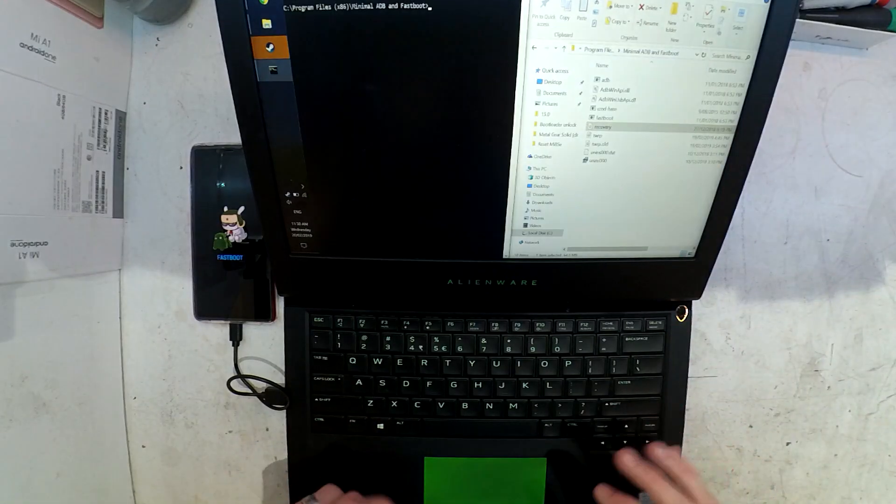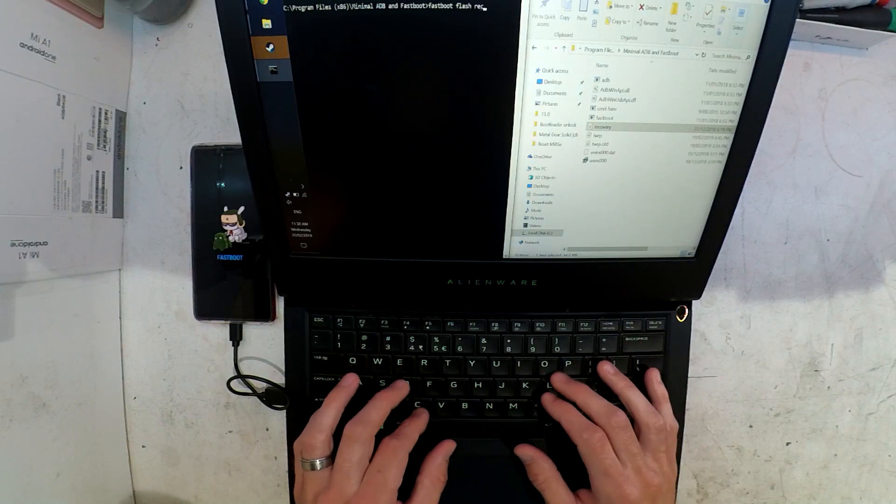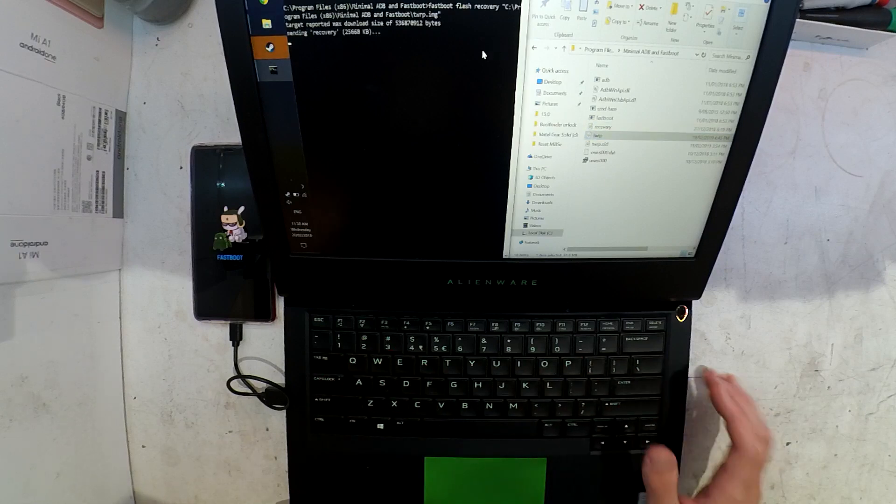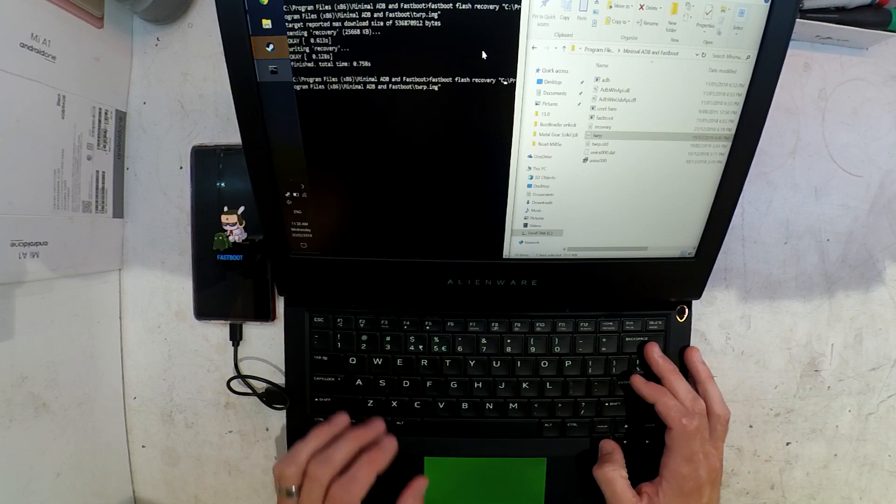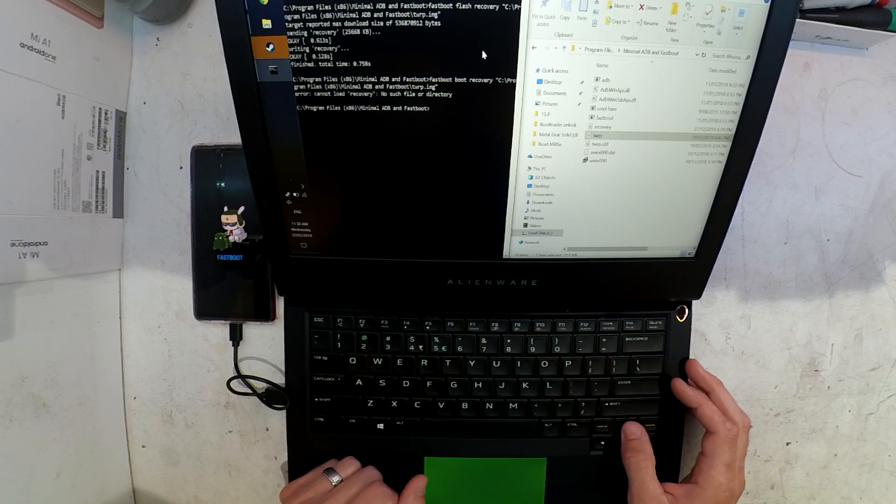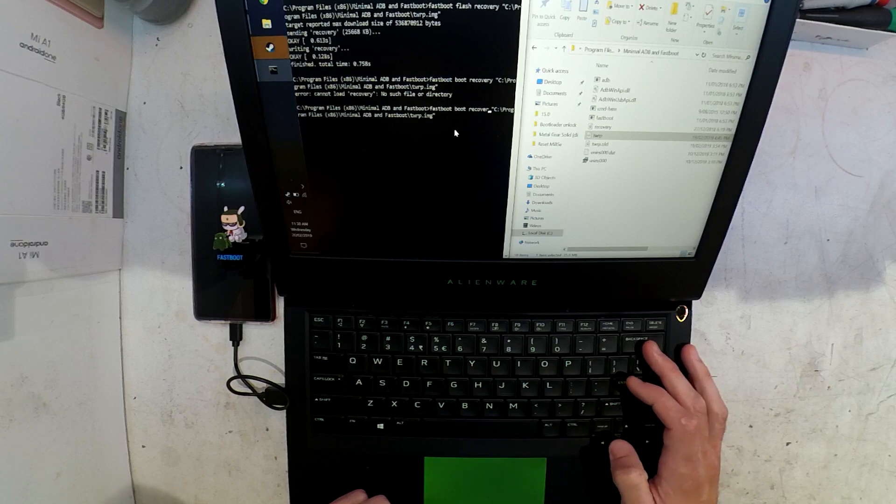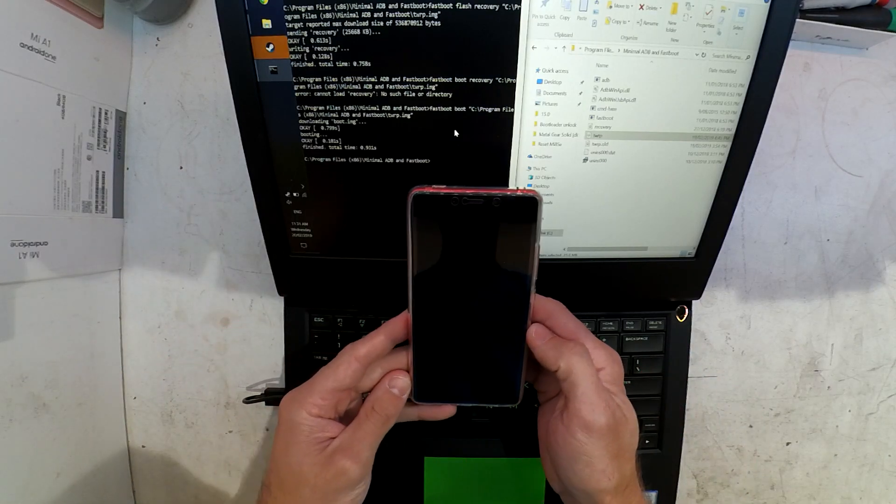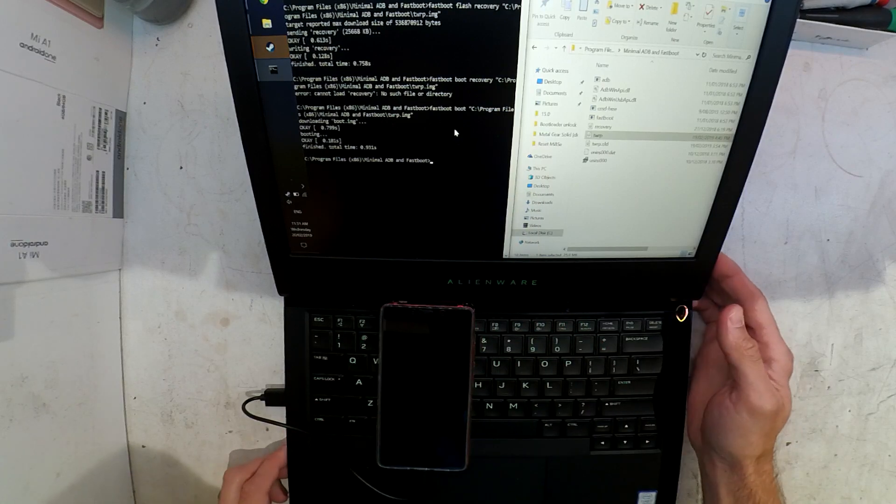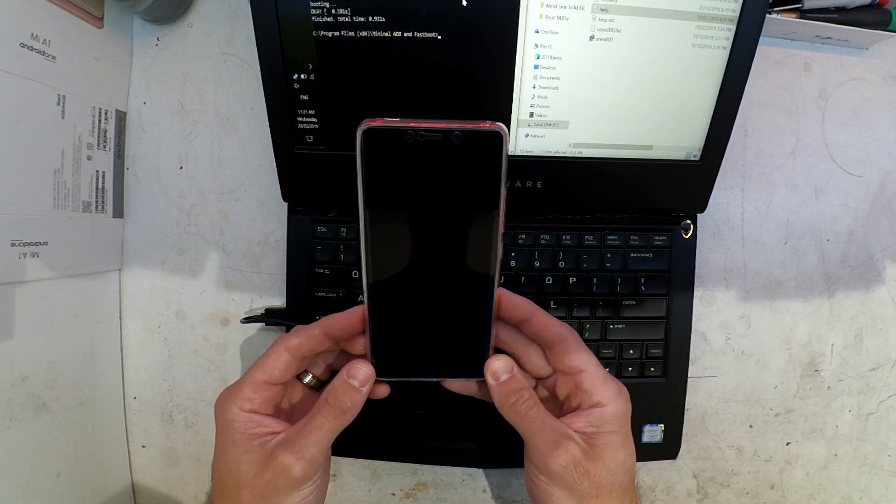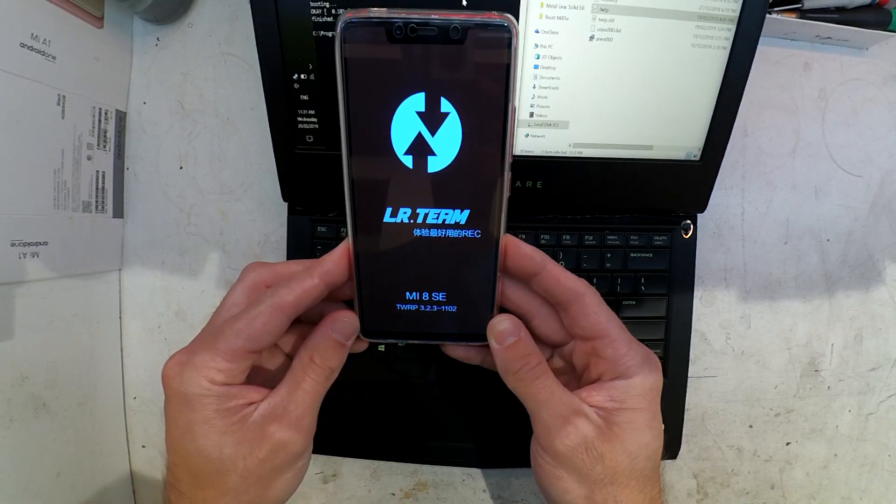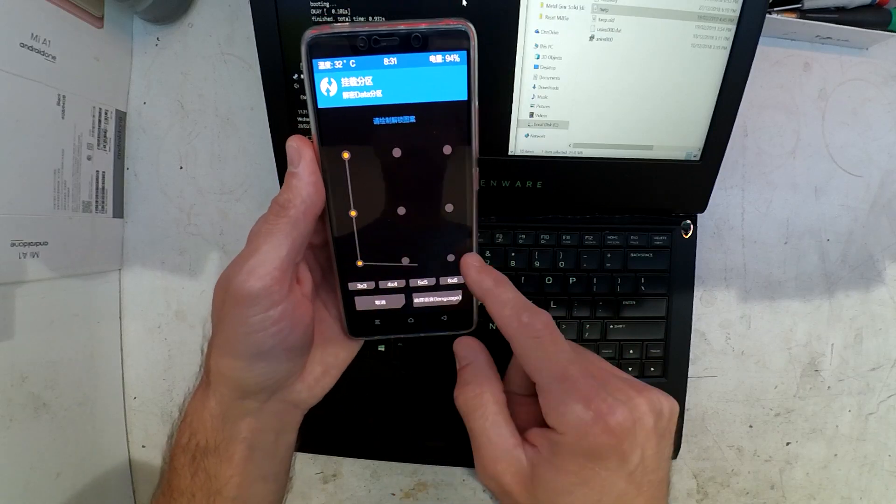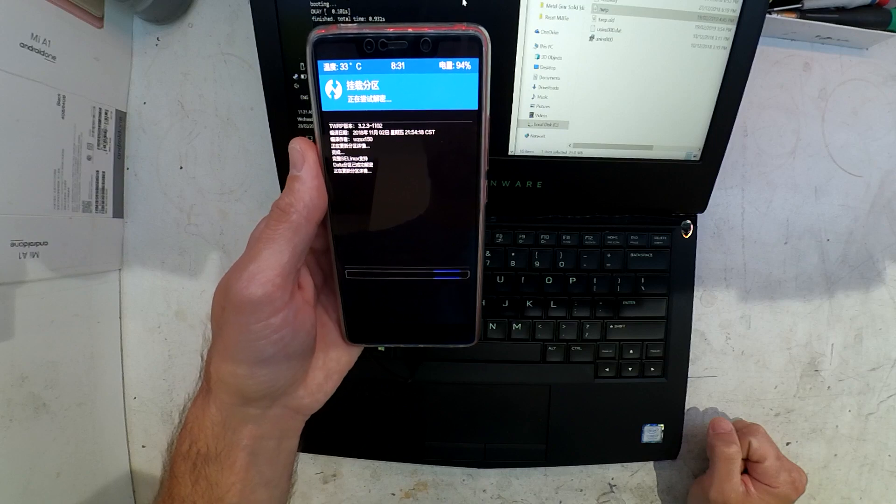I've downloaded a different TWRP recovery file for this model of phone as the first one didn't successfully install. I'll go through the exact same procedure. I've loaded up minimal ADB, typed in fastboot flash recovery, and dragged the file over to the command box. I forgot the space initially, then it installed successfully.